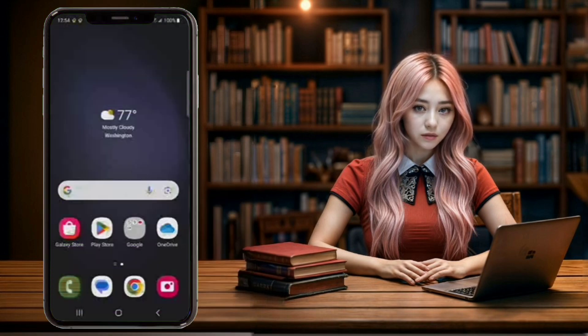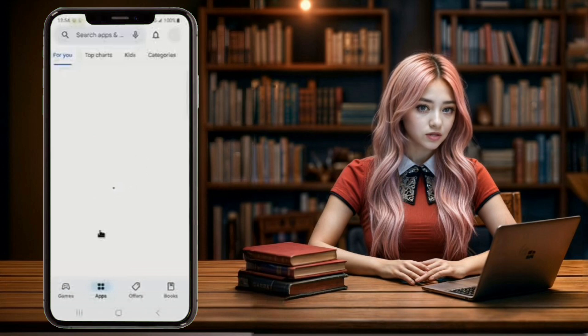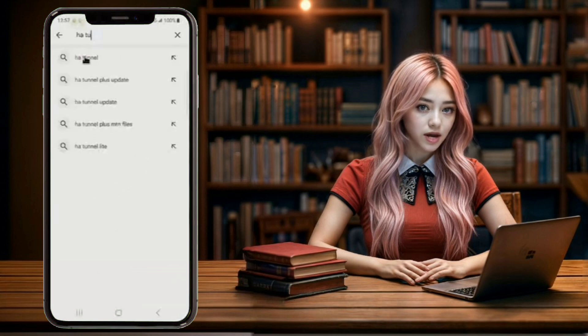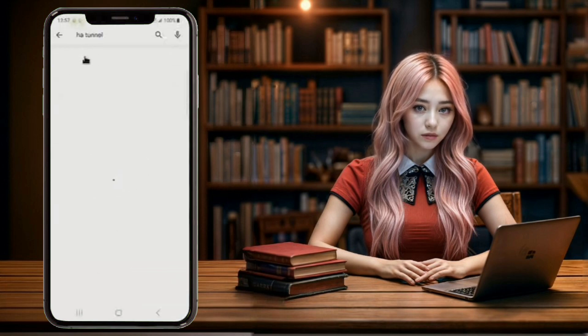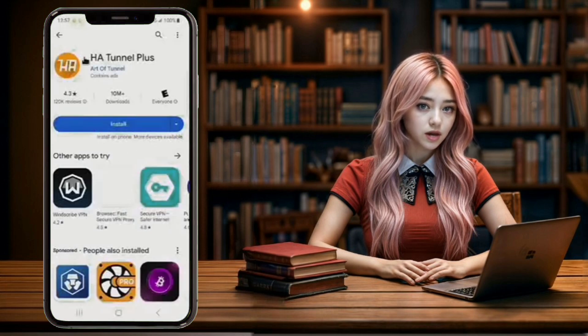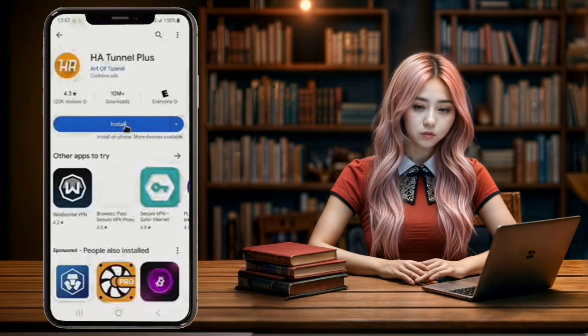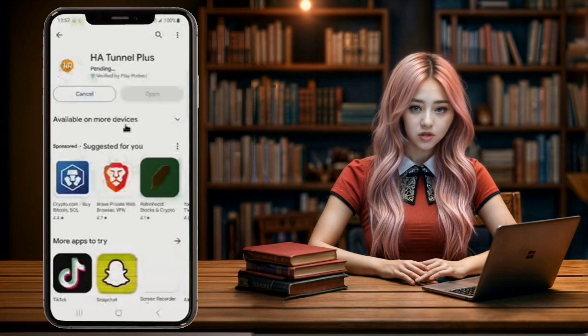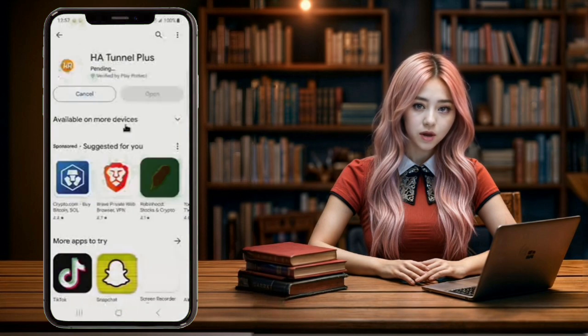Step 1. First, visit the Google Play Store and search for HA Tunnel. Click on the first result that appears and then tap the download button to install the app on your device.